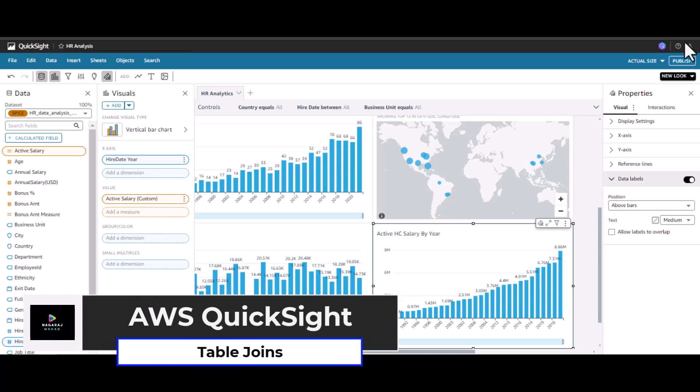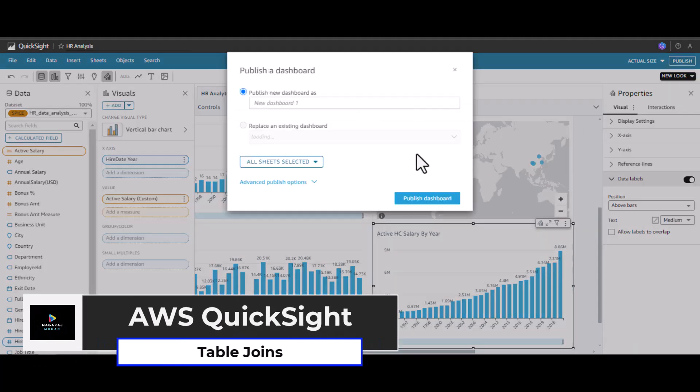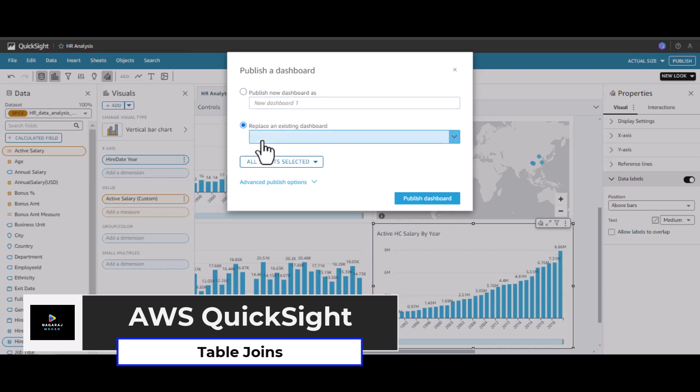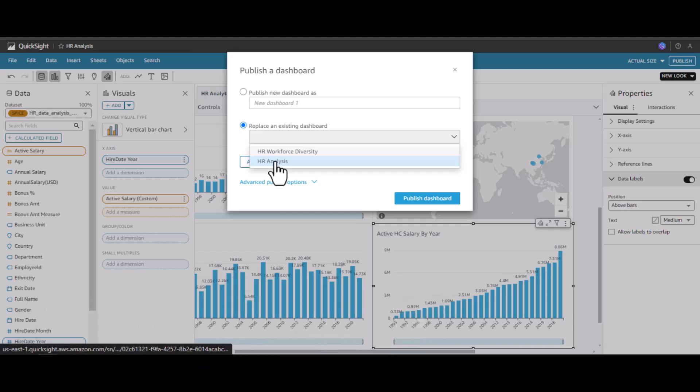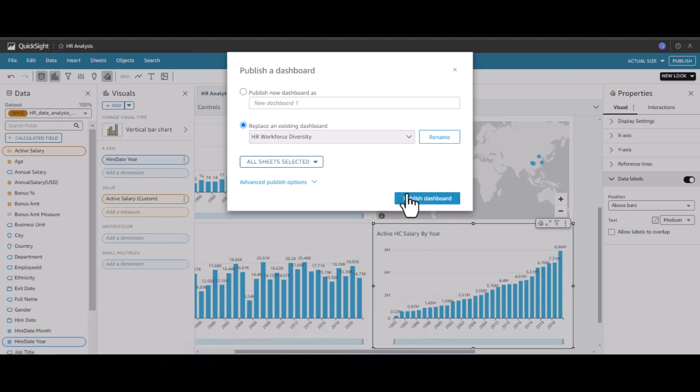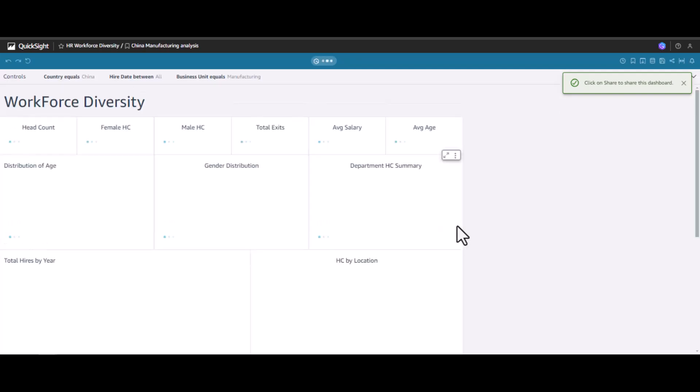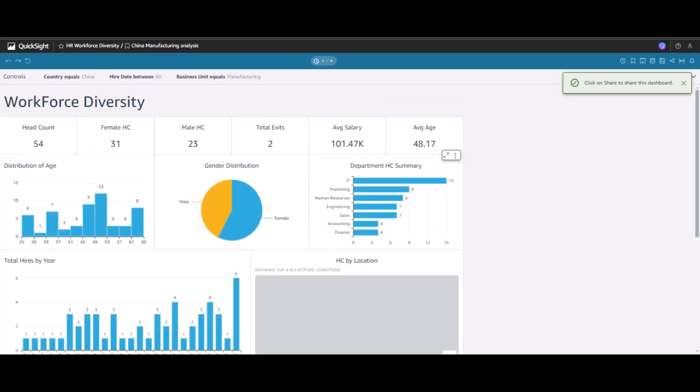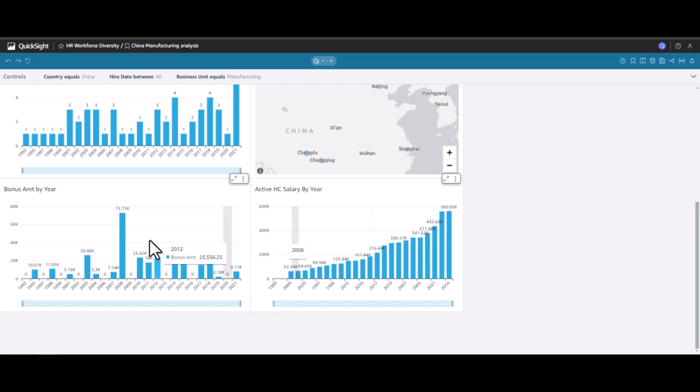Let's click publish before we create the relationship. I'll replace the existing dashboard for the HR analysis, the workforce diversity one. I'll select and then click okay. Now you can see the measures based on the calculated column, the bonus amount, and another measure for the sum that we generated for the active employees.